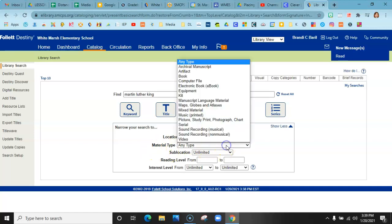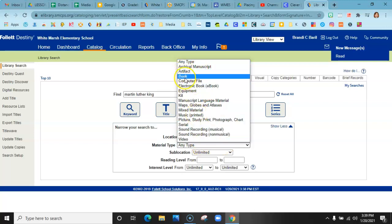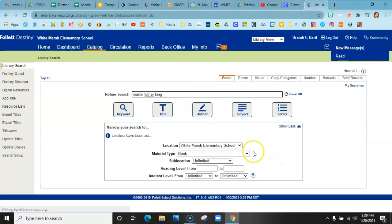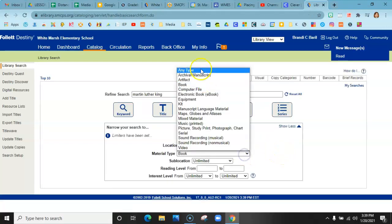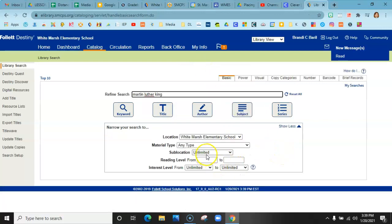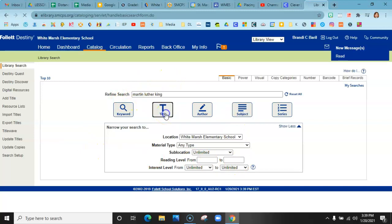Material type, you would go here. And I keep it at any type, but if you want just book, you would click book. And that is all you need from this homepage. So I'm going to go ahead and click title.